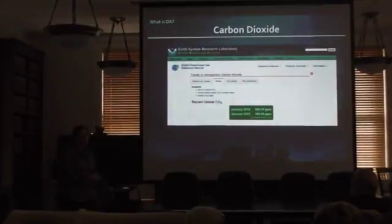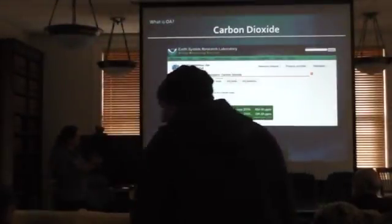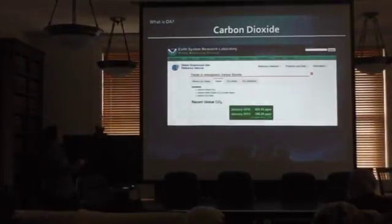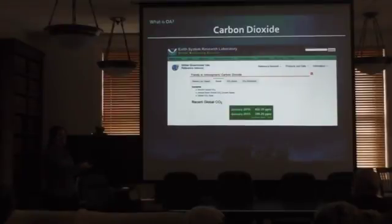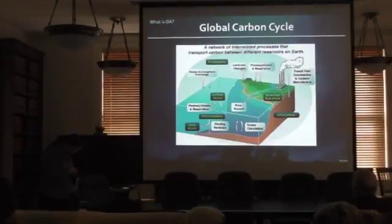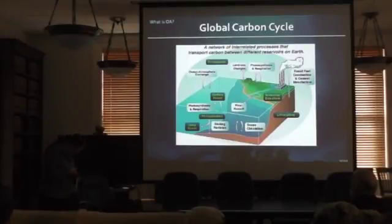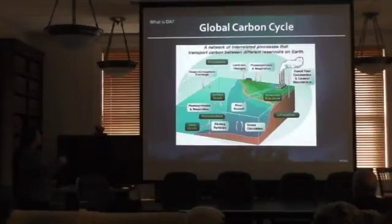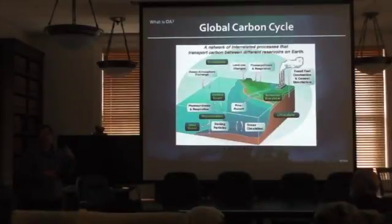There's a whole team of atmospheric scientists and climatologists studying CO2 in the atmosphere. You can look these up on the NOAA sites. But we're really interested in looking at the ocean-atmosphere exchange — the exchange of carbon dioxide from the atmosphere into the ocean.